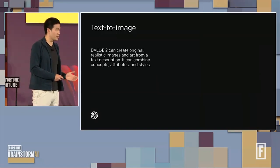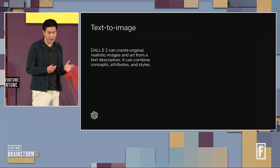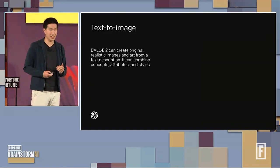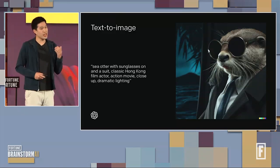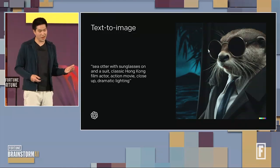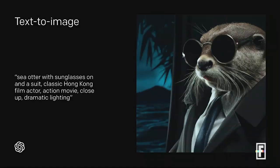DALL-E 2 has text-to-image capabilities, which means that given a prompt, we can create an image that's true to its concepts, attributes, and styles. To illustrate this, say I have a prompt like: 'a sea otter with sunglasses and a suit, classic Hong Kong film actor, action movie, close-up with dramatic lighting.' Even though sea otters wearing sunglasses and suits don't appear in our dataset at all, our model is able to generalize and compose all of these elements together to form a realistic image.